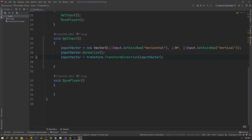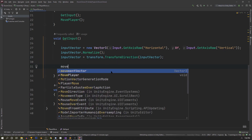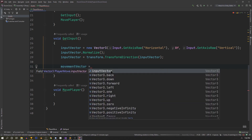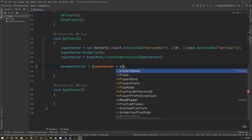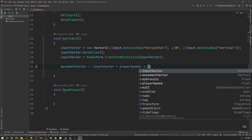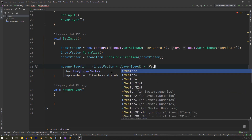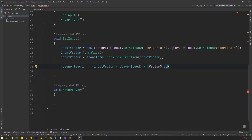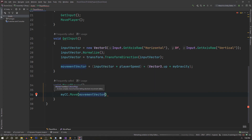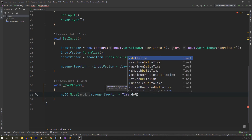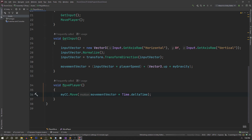Now that the input vector is built correctly, we move to the MovePlayer function. We set movement vector by taking input vector times player speed, then combine it with a gravity vector: Vector3.up multiplied by our gravity value of negative 10. Finally, we call myCC.Move and pass in the final movement vector multiplied by Time.deltaTime to make it frame-independent so the game doesn't run faster on faster PCs.